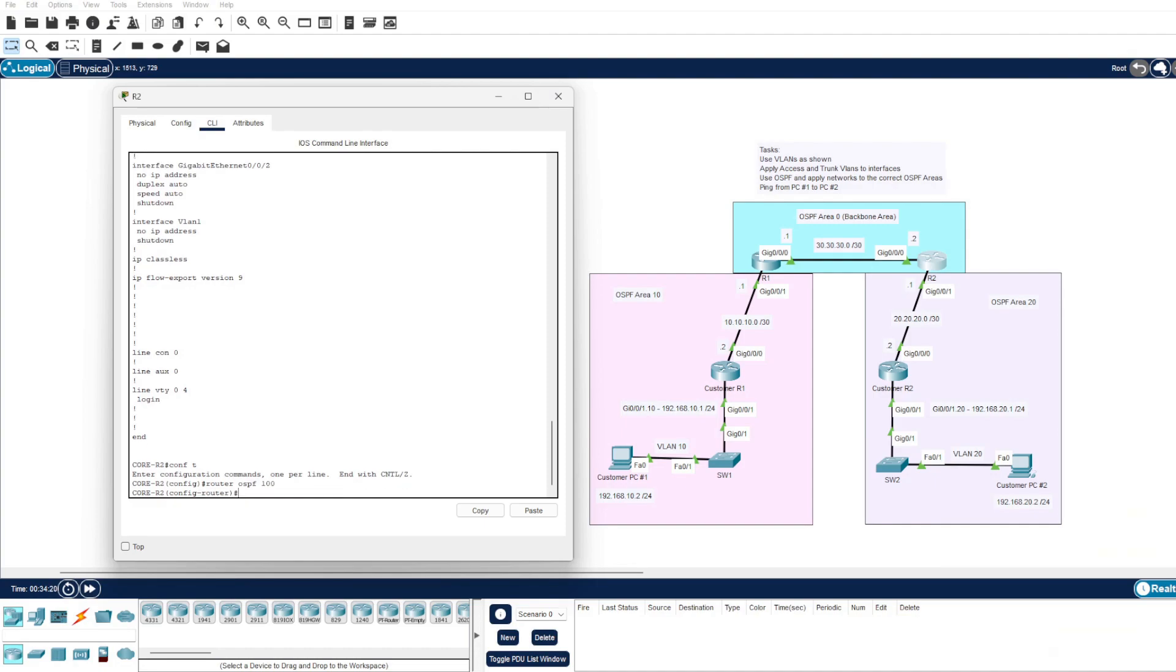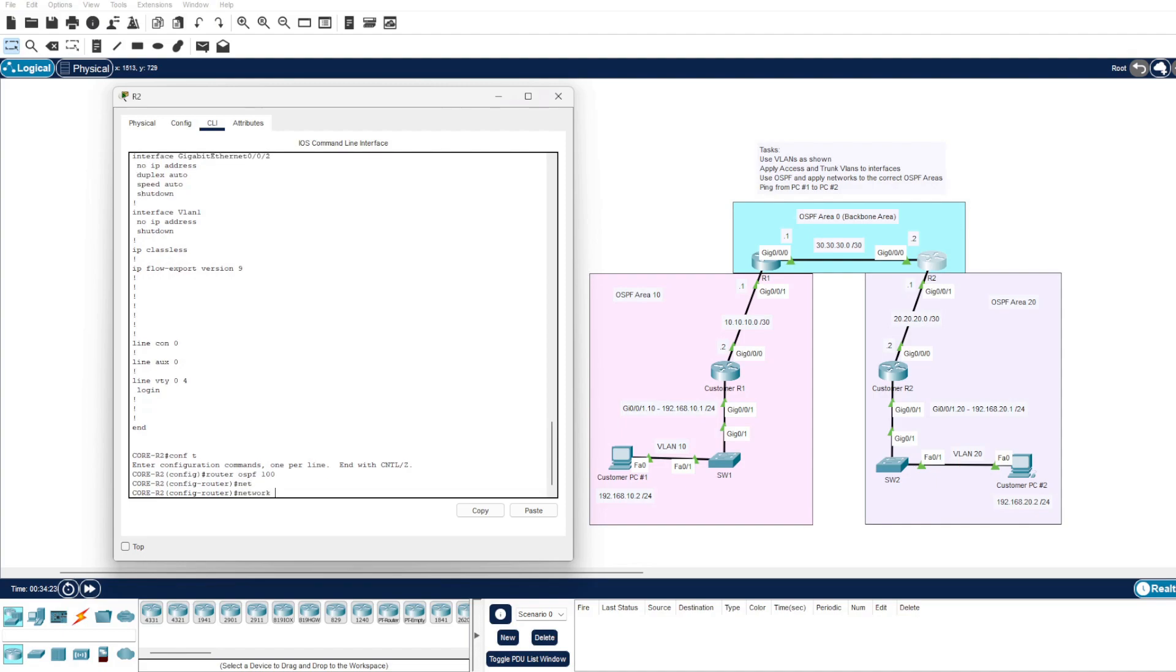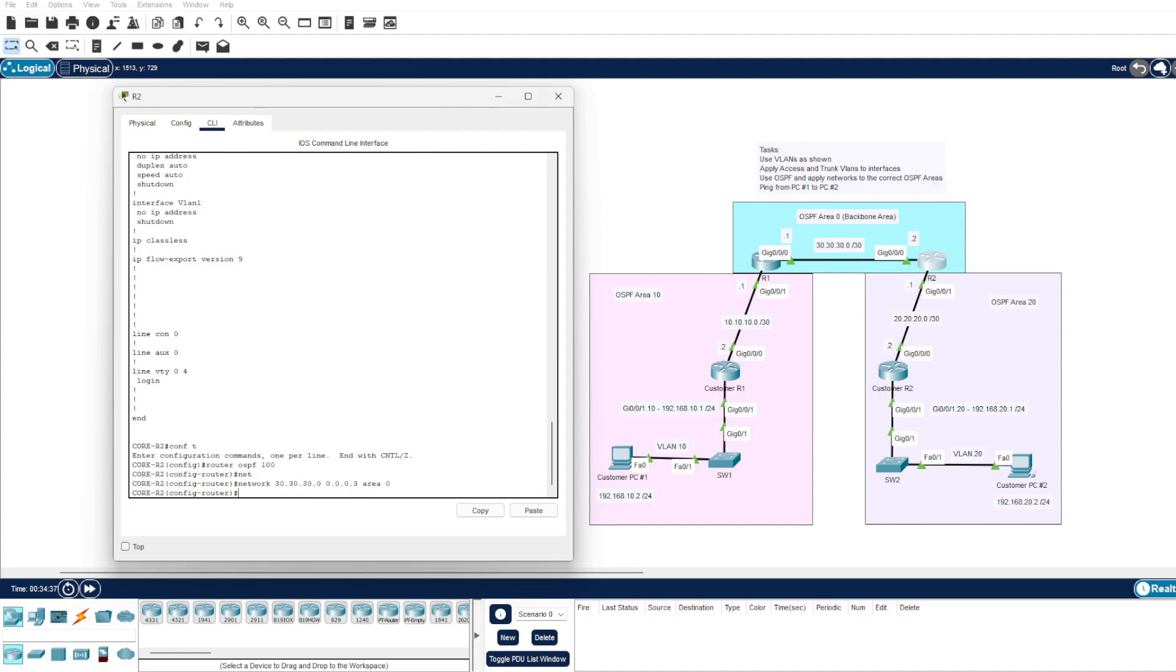Here we need to add our network statements which advertise these defined networks within OSPF. So we know our 30.30.30.0 with the wildcard mask of 3 is within our area 0.